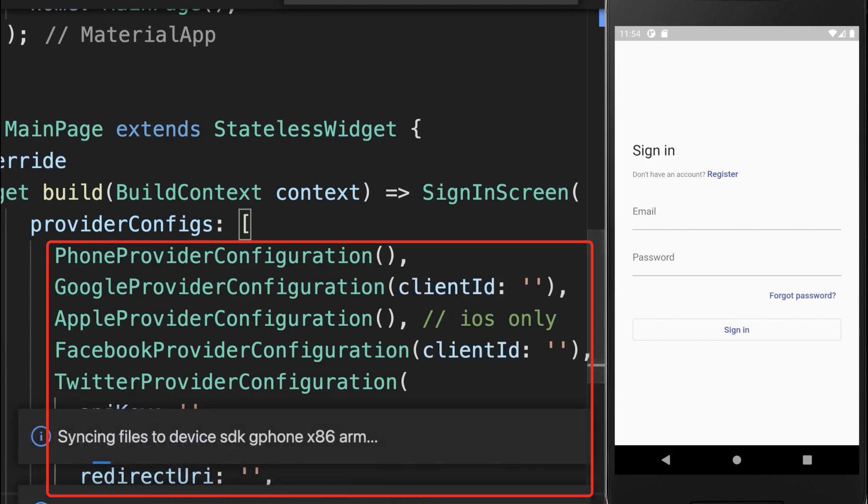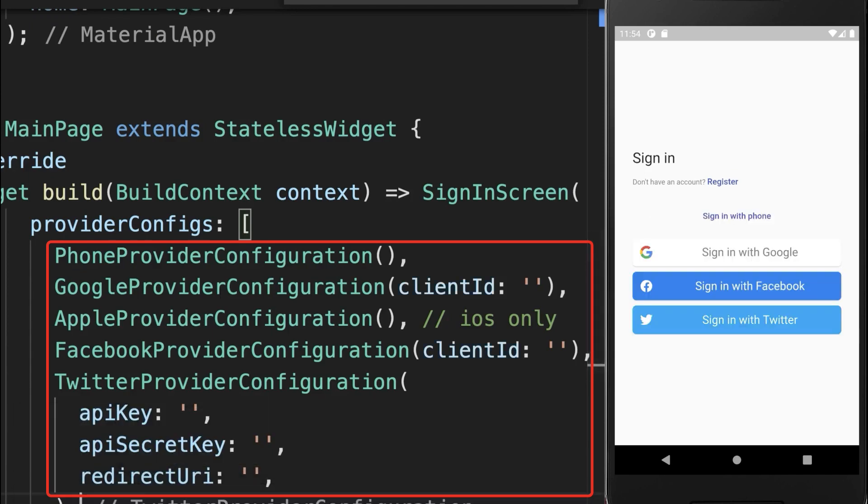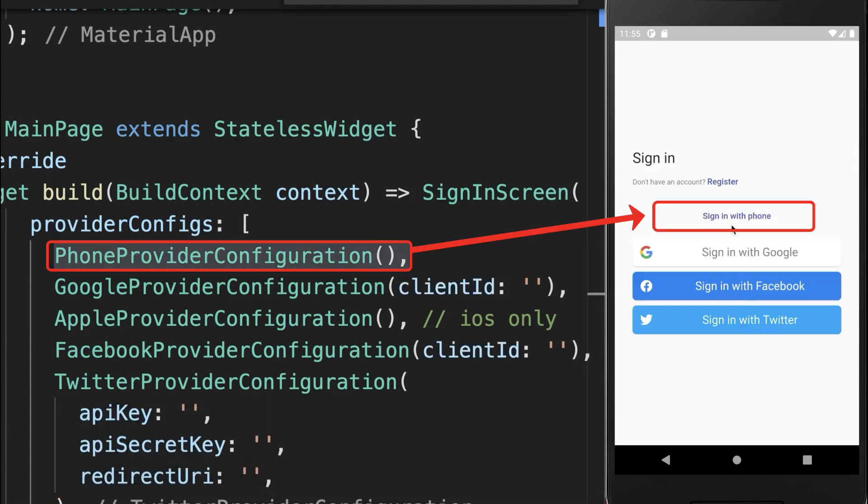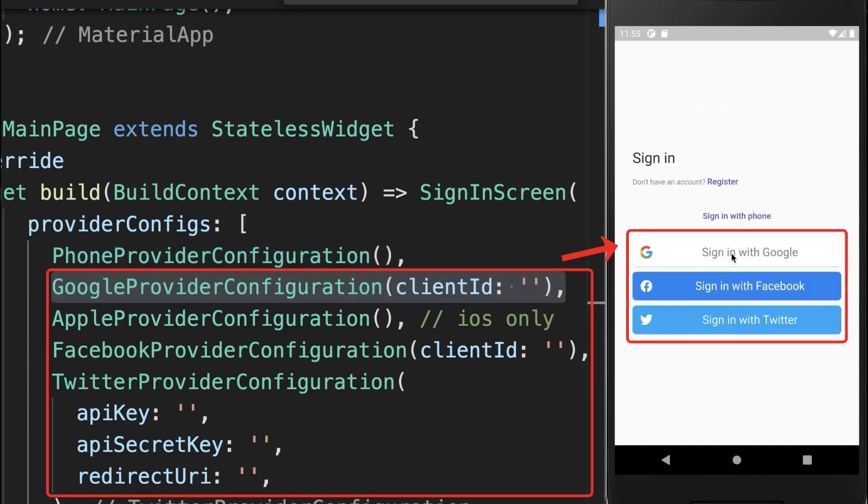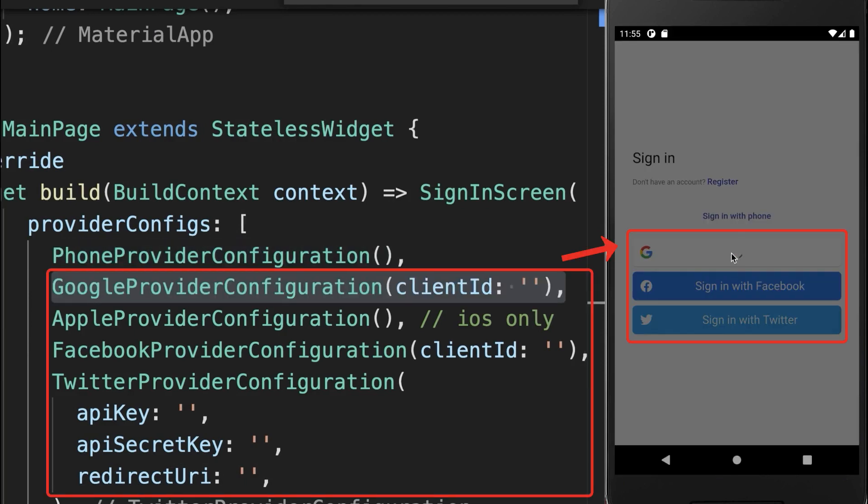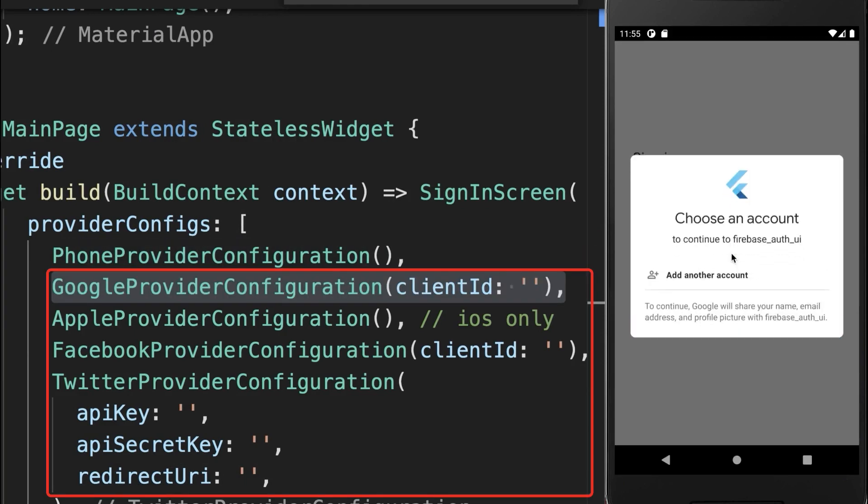Alternatively, you can also add other configurations too, such as sign-in with a phone number or sign-in by Google, Facebook, Twitter, and so on.